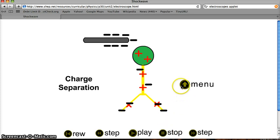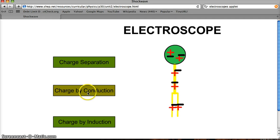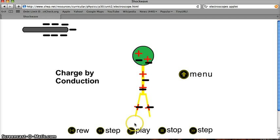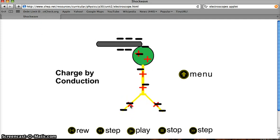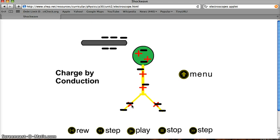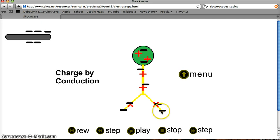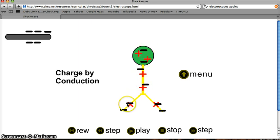Let's go back up to the menu and look at charging by conduction. Charging by conduction is when you take this negative rod, bring it near, and actually touch the rod to the electroscope, thus transferring negative charges to the electroscope from the rod. Now if you look at the charges on the electroscope, you'll notice that there are eight negative charges and only six positive charges. There are more negatives than positives, and thus the electroscope has a net negative charge.